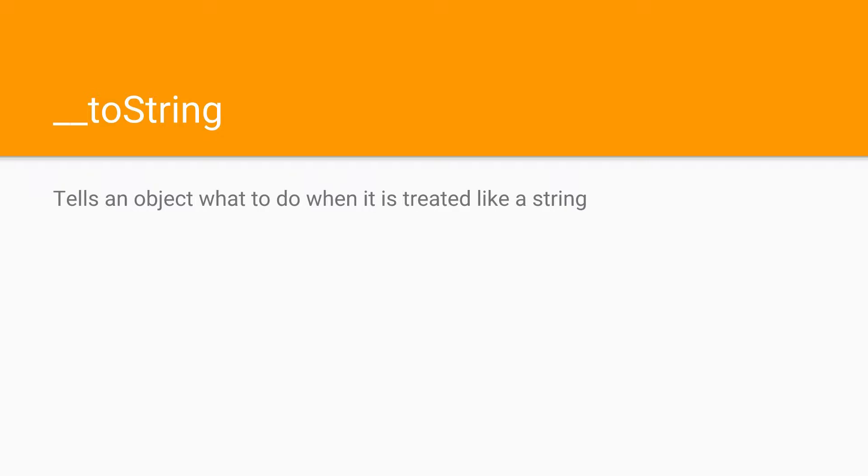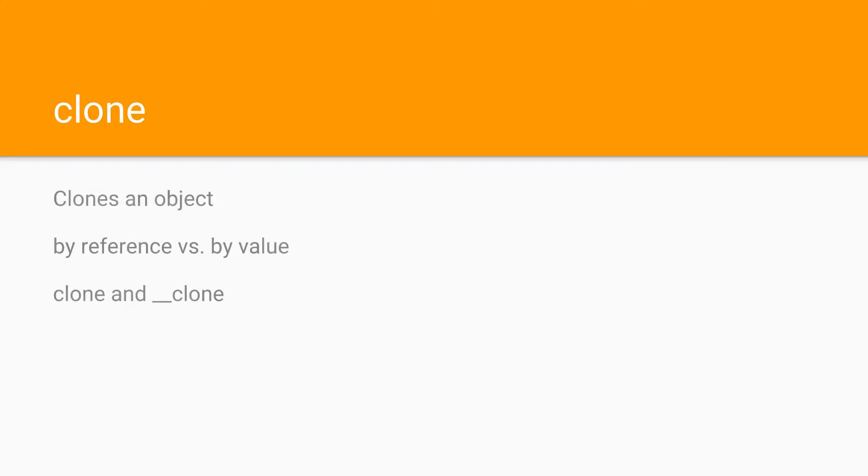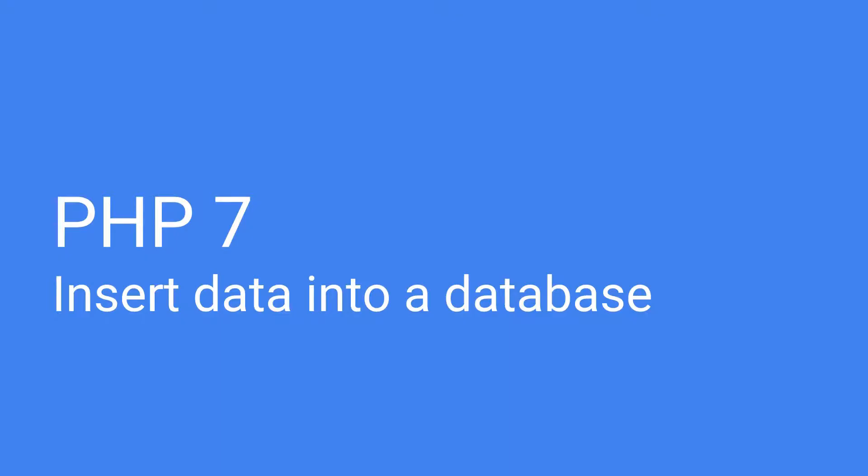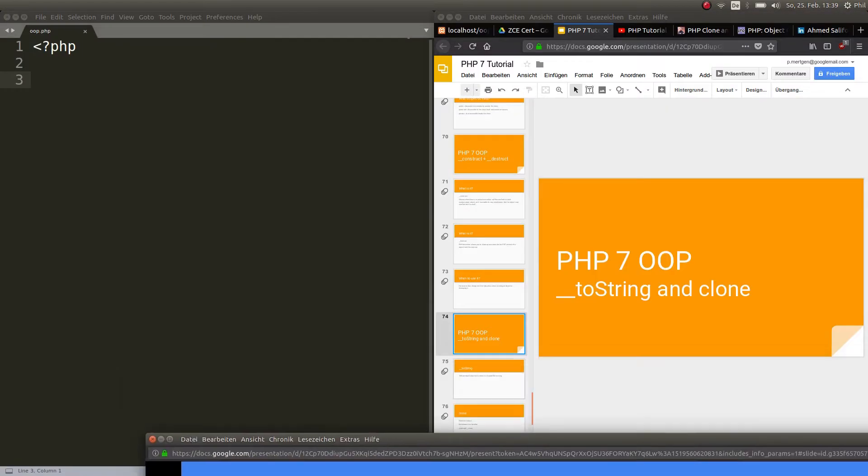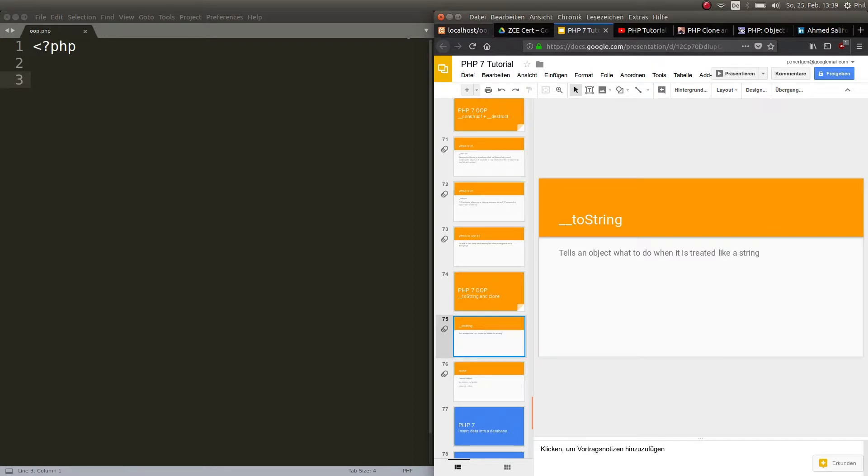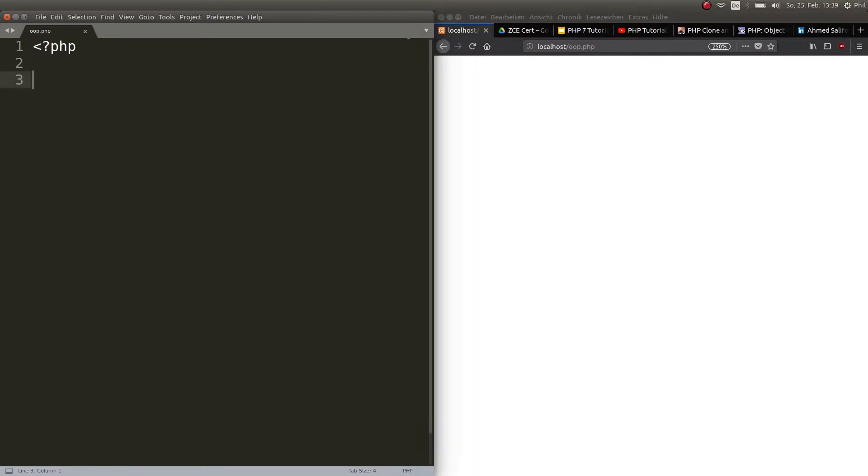It's very handy and it saves you a lot of work. And also the clone keyword clones an object. In this topic we will have to be talking about the difference between by reference versus by value because these are two highly different things and with the keyword clone and also with the magic method clone, this becomes very important. Alright, here we are. Let's get started with the toString method.